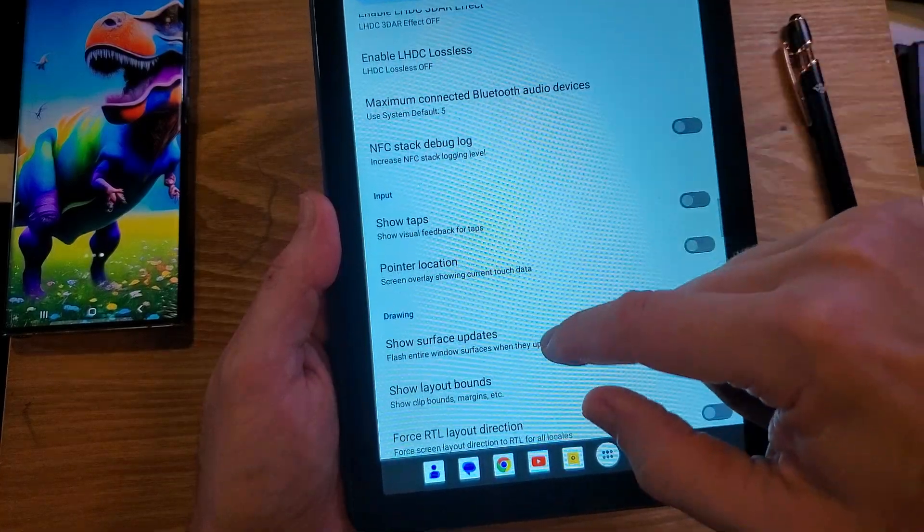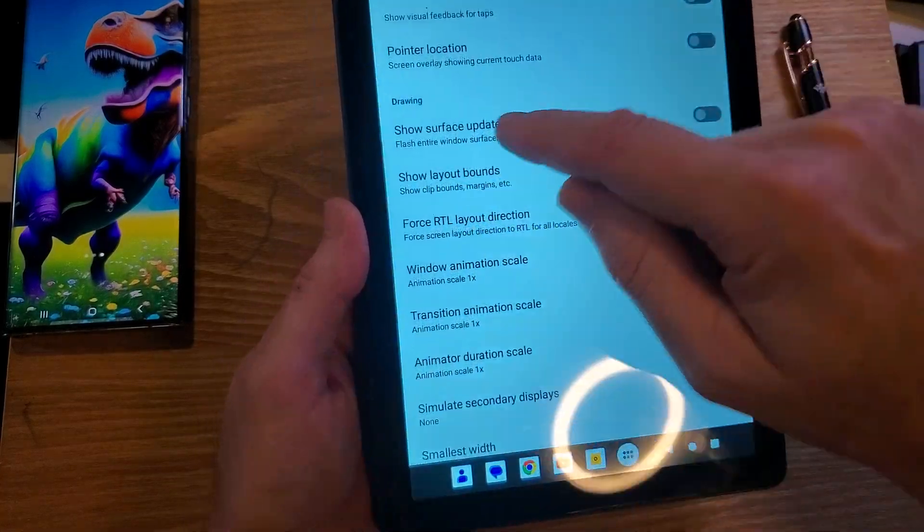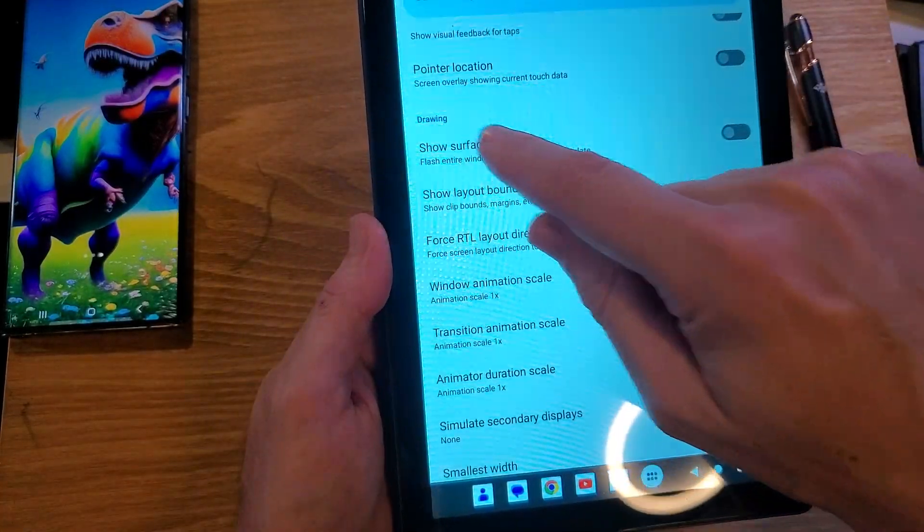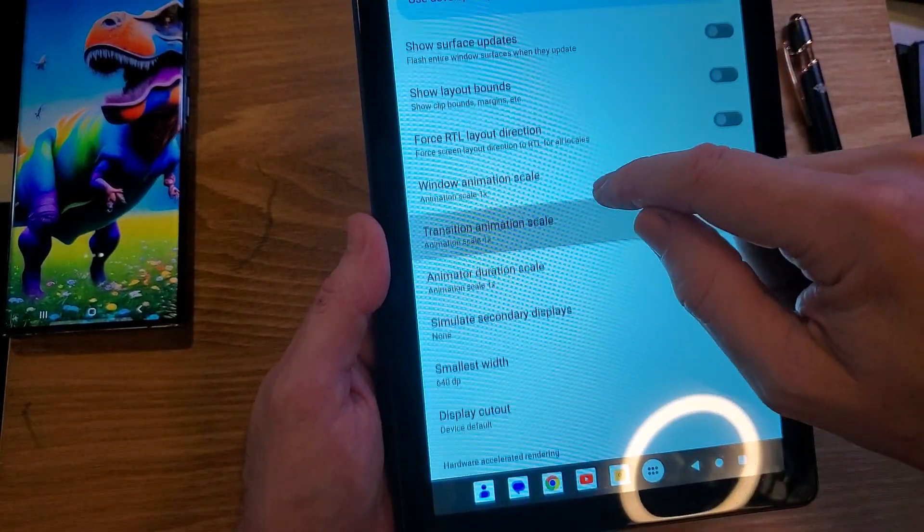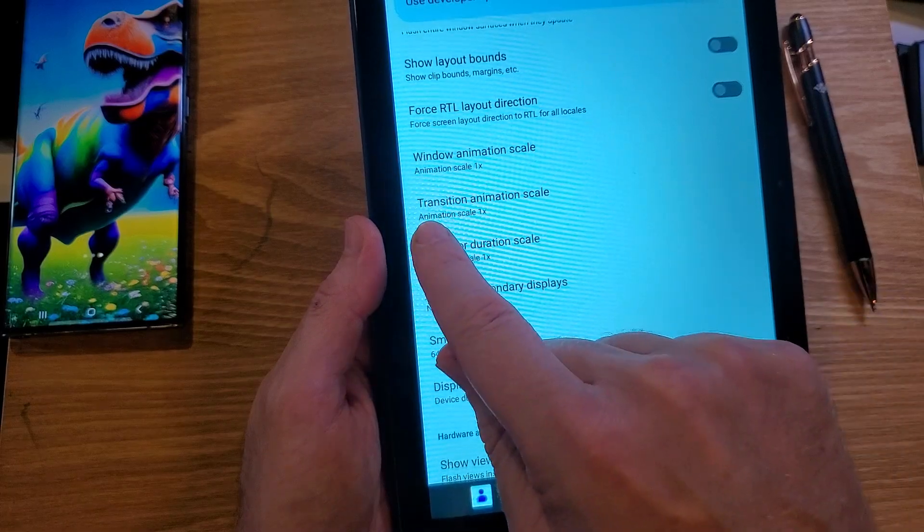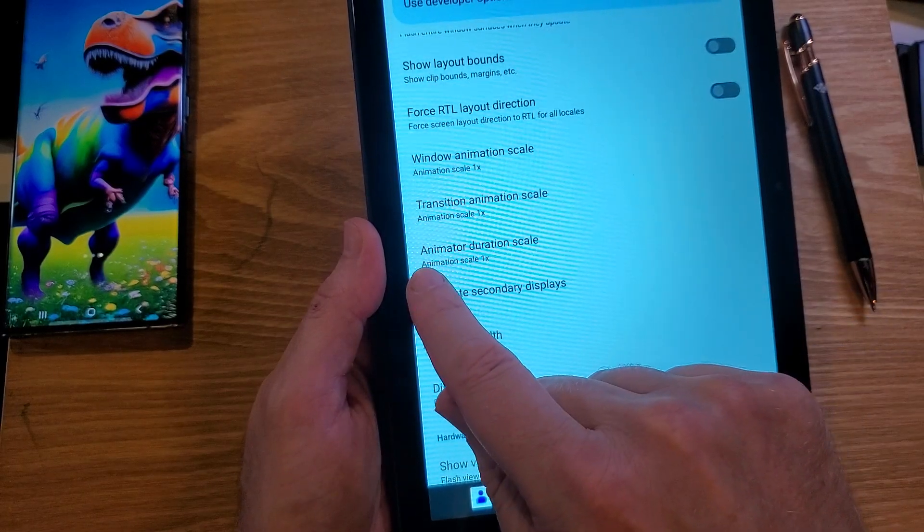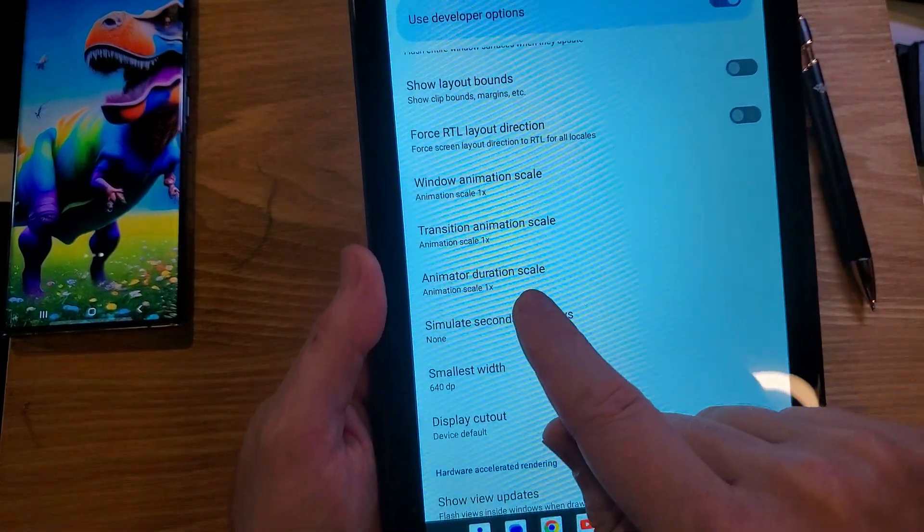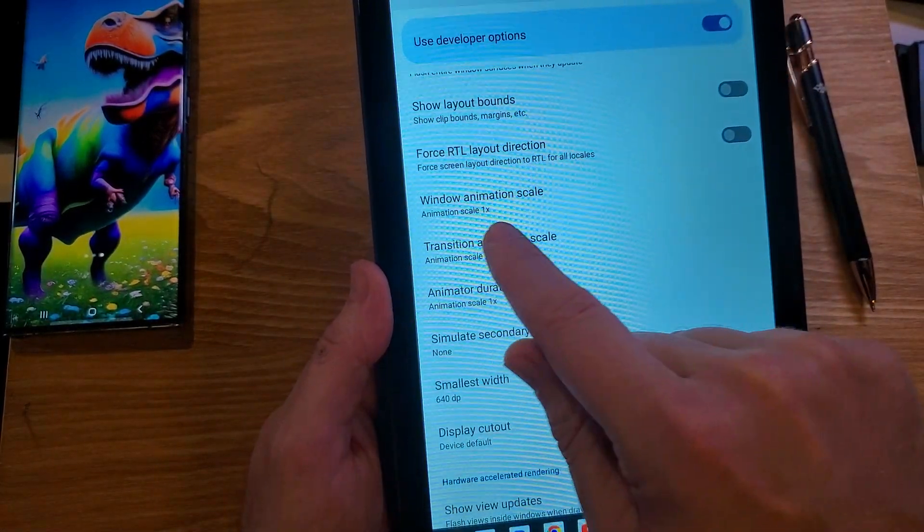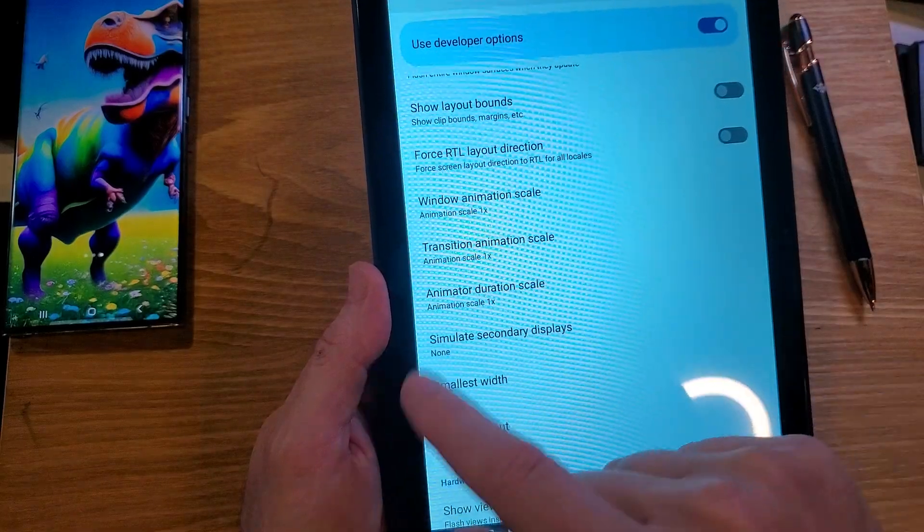We are looking for something called drawing. Right here is drawing. And then here we're going to see windows animation scale, transition animation scale, animator duration scale. We're going to change all of these.